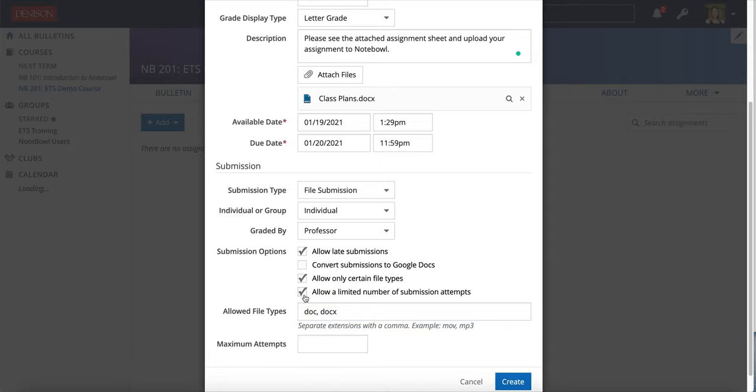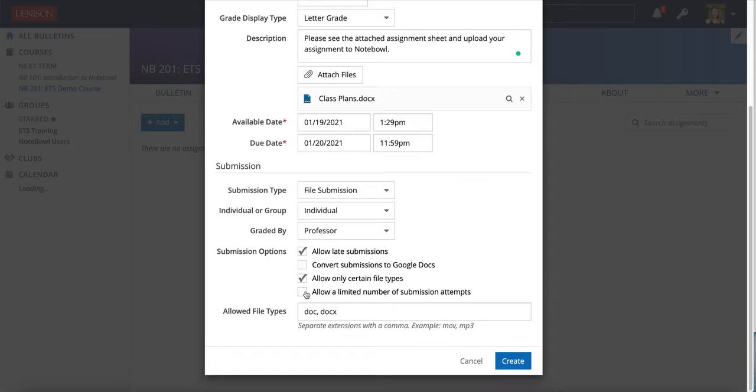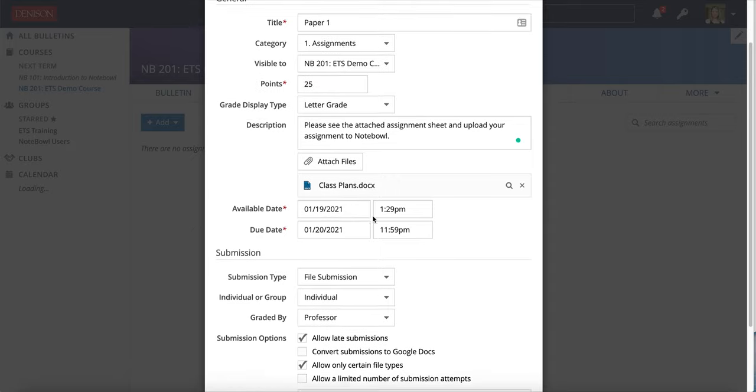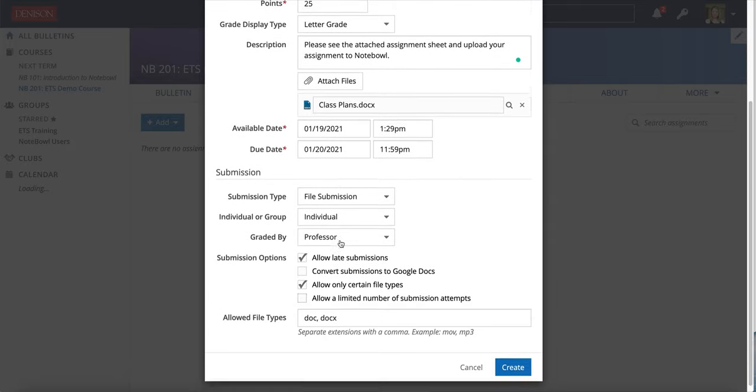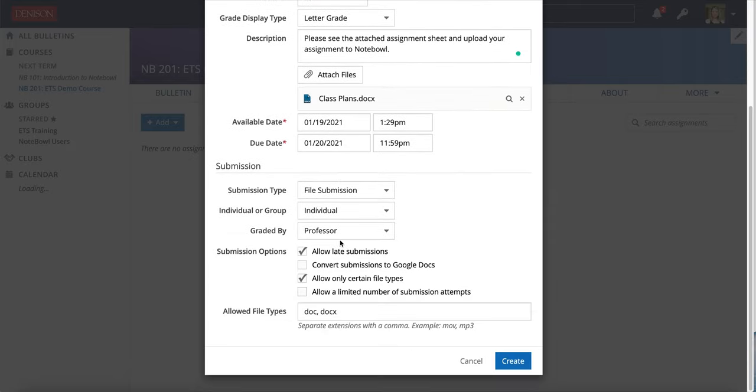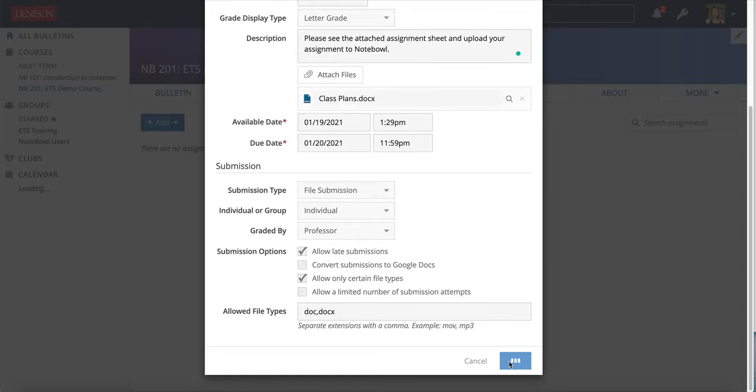And then you can also block their submission attempts and only allow them to submit a few times. This is something that's useful if you're using this template to collect like an essay exam. But for our purposes I'm going to do file submission and only allow doc and docx types of files. Then I'm going to click create.